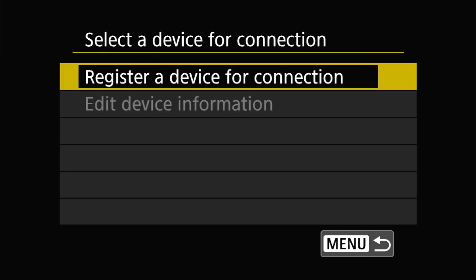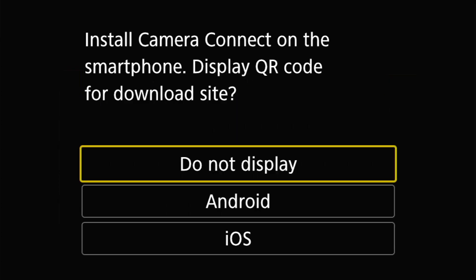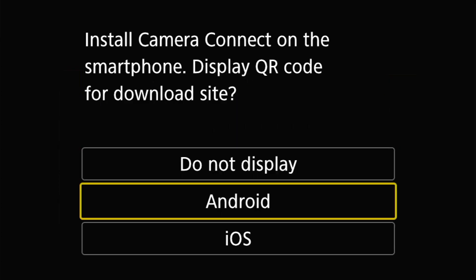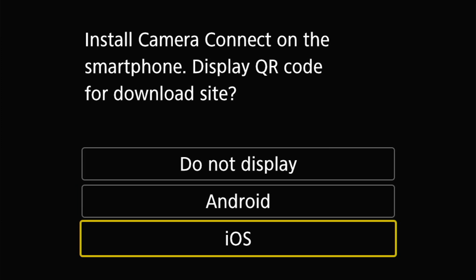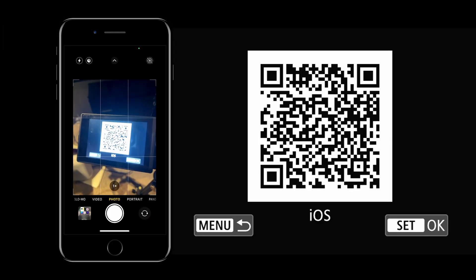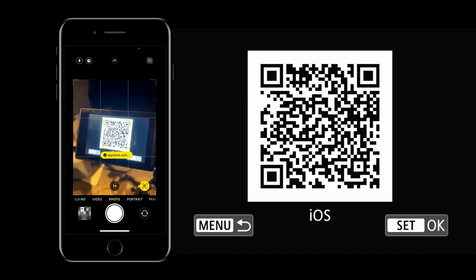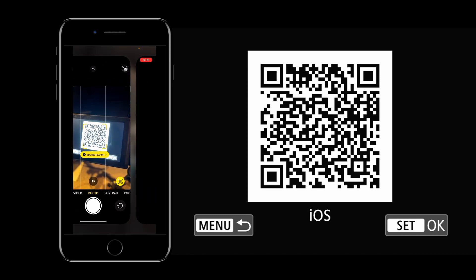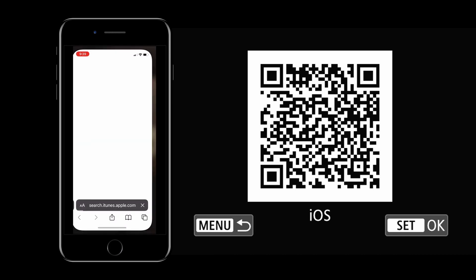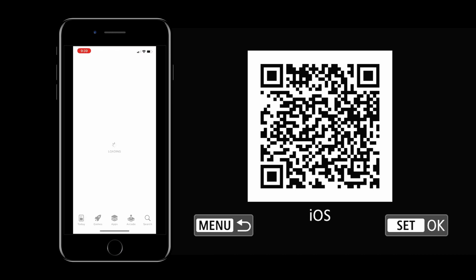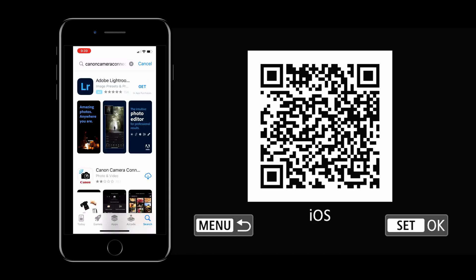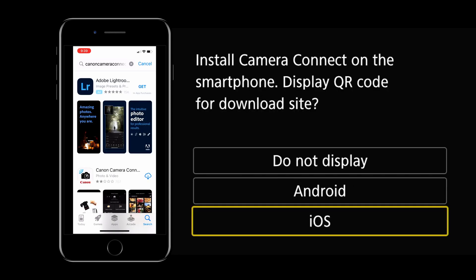Next we're going to select register a device for connection. At this point it's going to prompt you to install the Camera Connect app on your smartphone. So you can go ahead and select iOS or Android. Now you can simply use your smartphone's camera to scan the QR code. Once you scan it it's going to bring you to your app store and then you can go ahead and download the app.